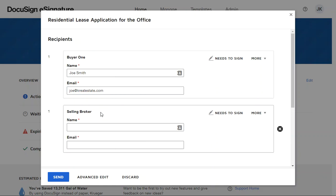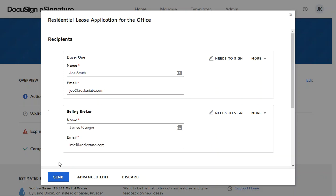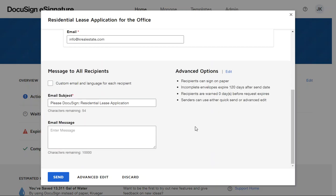The reason these are titled Buyer One and Selling Broker is simply because you can technically send these from Zip Forms if you want. If you do that, the roles match up exactly. So in this case I'm just going to use my email, okay.